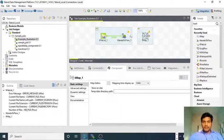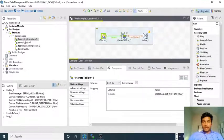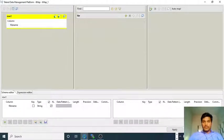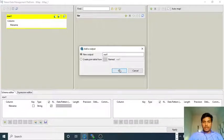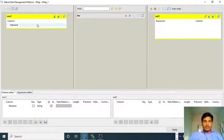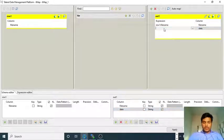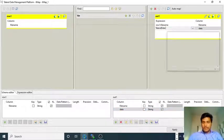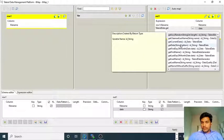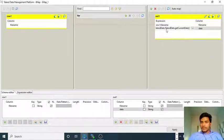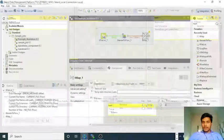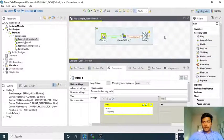Now I am connecting this output to tMap. In the input file we are getting the file name as output, but in the output file I want one more column — the date column. Here I am using the date column as a Talend function: get current date with string pattern, or else get current date. I am clicking Apply and OK, then connecting tLogRow.